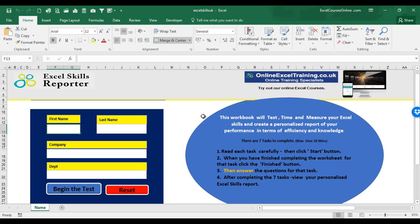It requires you to complete a number of Excel tasks, it will time you as you complete these tasks. It will then auto-correct and analyze how you completed these Excel tasks and finally it will create a personalized report on your Excel skills and level of efficiency. It will give you a mark for Excel efficiency and a mark for your Excel skills and knowledge.